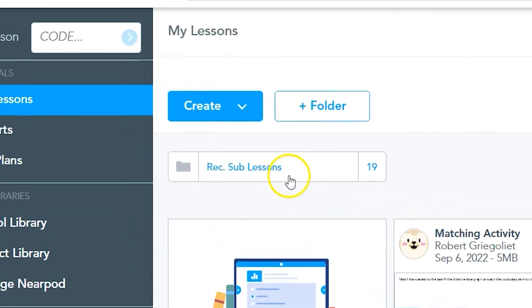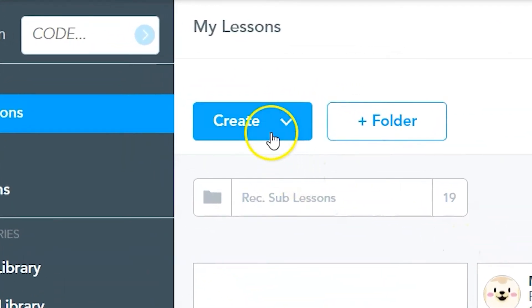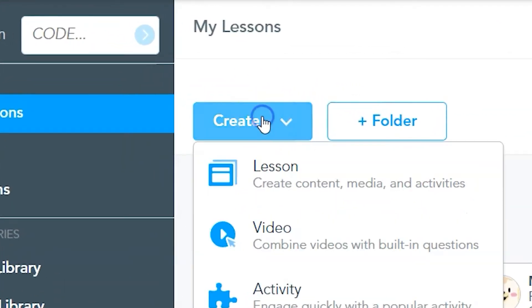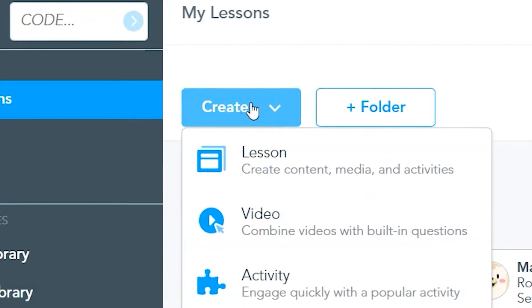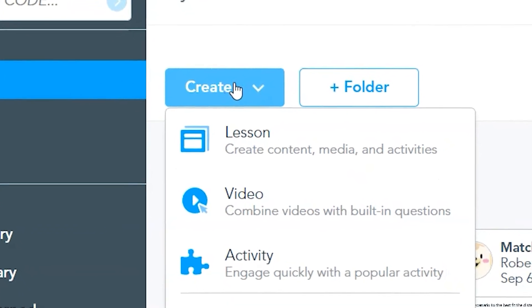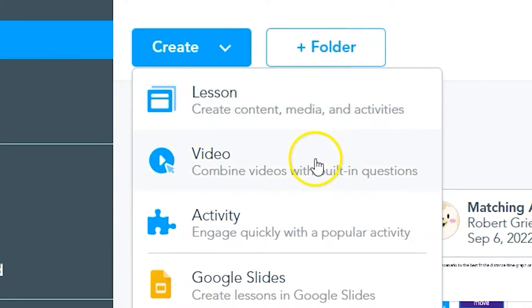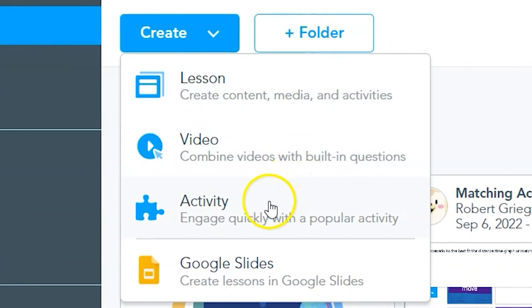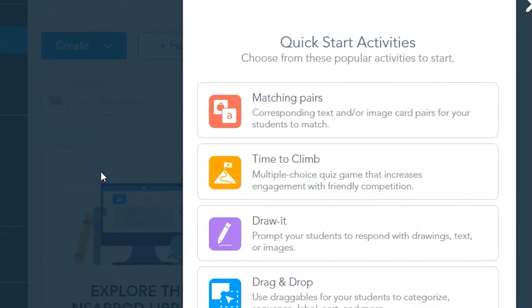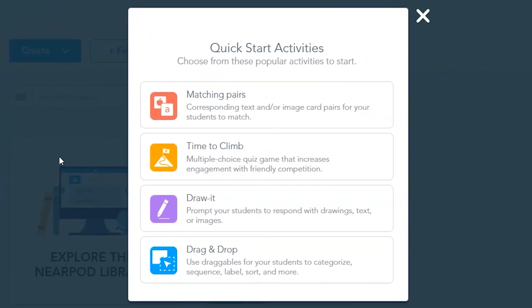To create a Time to Climb activity, click on the Create drop-down menu. From here, you can create a lesson, video, activity, or build off a Google slide deck. Click on the Activity button to access the Time to Climb activity. Choose the Time to Climb option from the Quick Start activities.